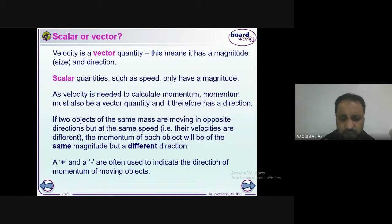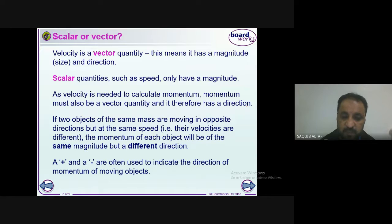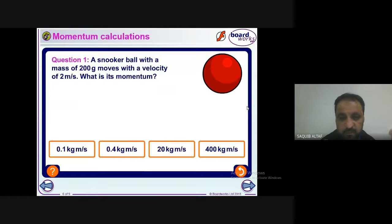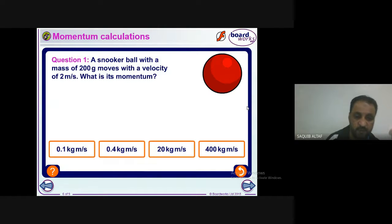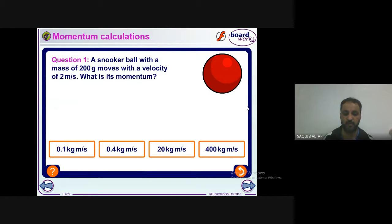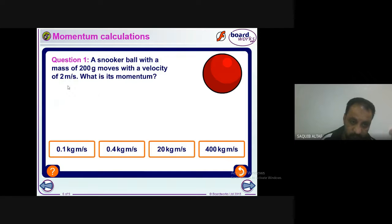We usually represent this direction with positive and negative signs. Now for a calculation: a snooker ball with a mass of 200 grams moves with a velocity of 2 meters per second — what is its momentum? First, the mass is 200 grams and the velocity is 2 meters per second.